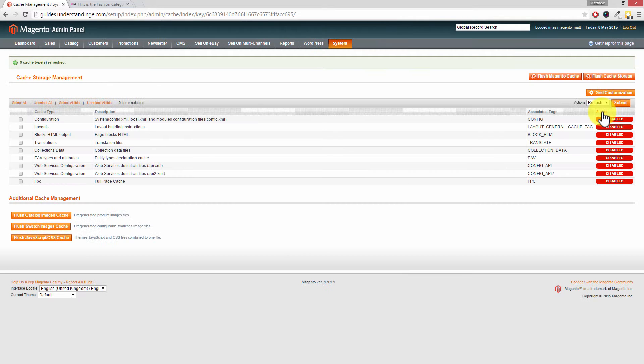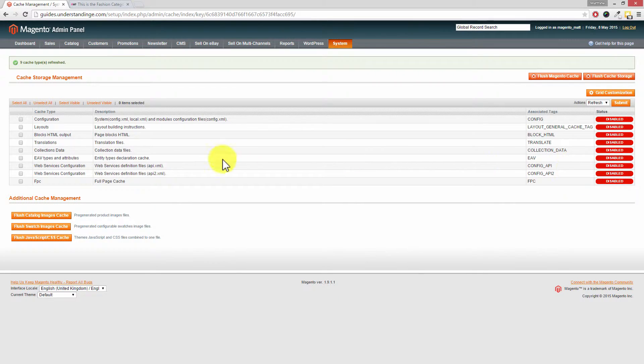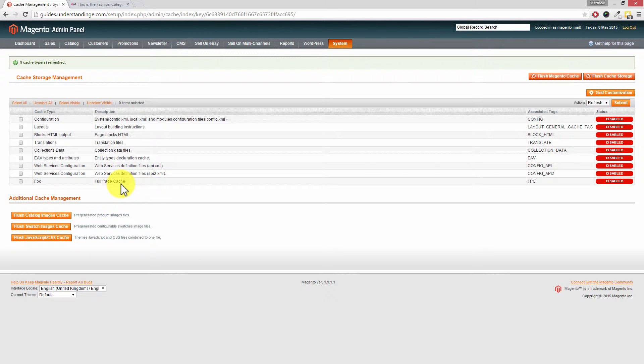And I know that our caches are disabled, but as you can see down here we actually have a full page cache extension enabled in Magento. And of course if you'd like to know more about what a full page cache extension does, nip across to understandinge.com and we'll show you how to set up one for free.